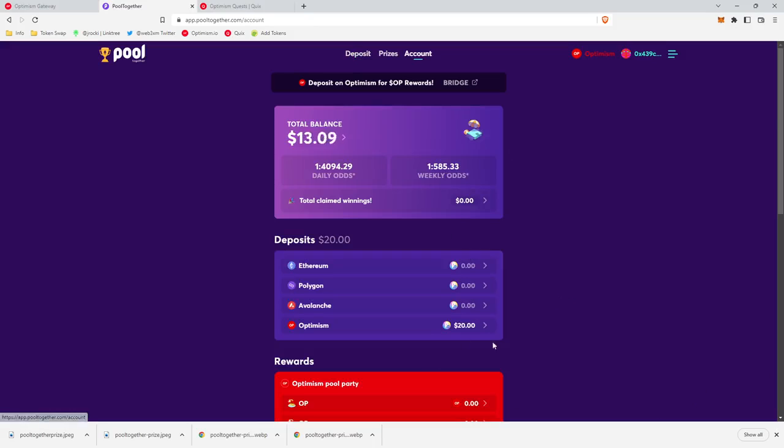We can then head over to the account page and you'll see your $20 balance. And then you'll see your daily odds of winning. And so we're going to keep this deposit for three days.